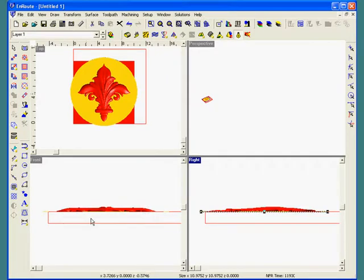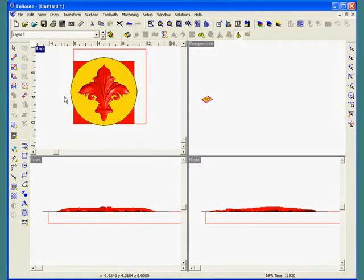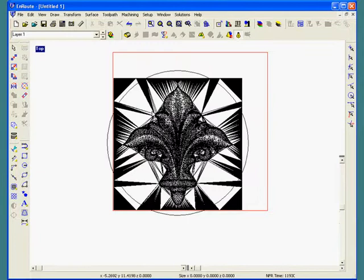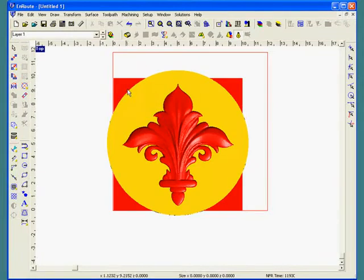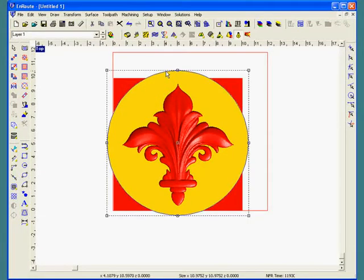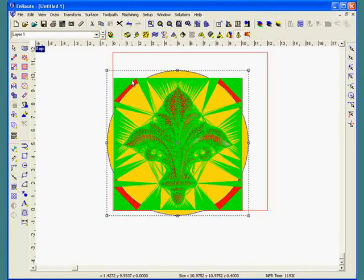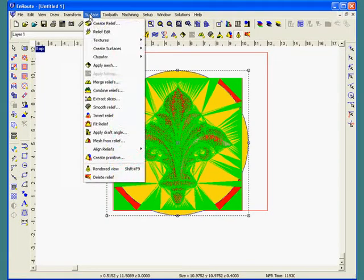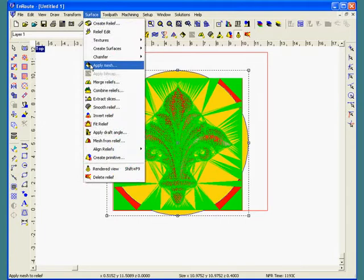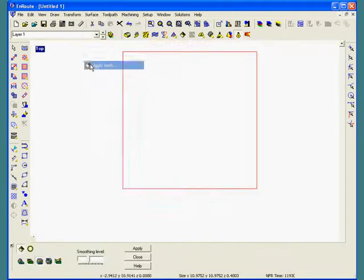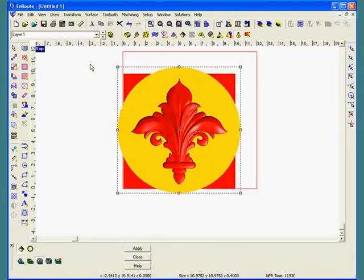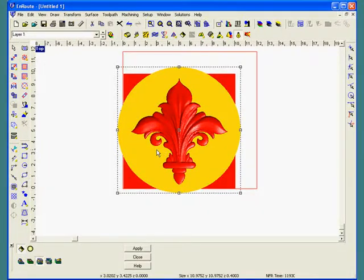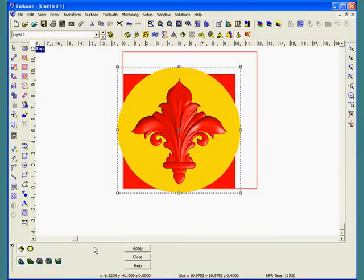The next step will be to apply the mesh to the relief. I'm going to do this by selecting my relief, holding down the shift key, and selecting the mesh object. Now I'll go to the surface menu and choose apply mesh. This will bring up a little window at the bottom. I'm going to choose a faceted method of applying this relief, which will not put any smoothing on it, and I'm going to add it to my existing relief. I hit apply, and the mesh object is transferred to my relief.